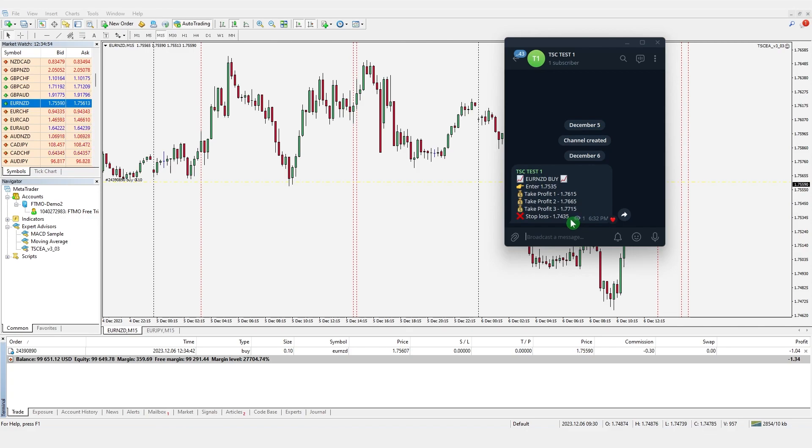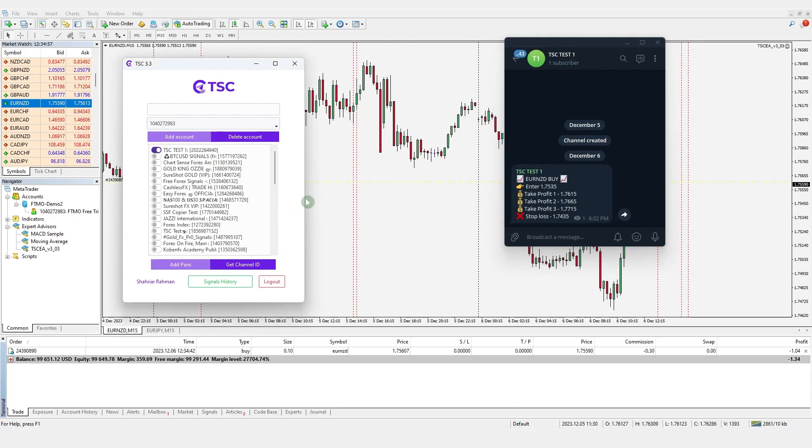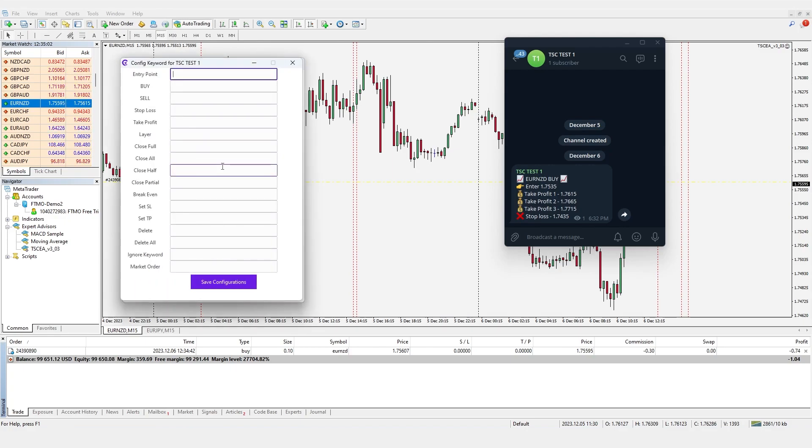Rather, execute on market price and won't have any take profit levels, let alone placing multiple take profits. So, how to fix it? Head over to the TAC app, right click on your signal channel and hit edit.